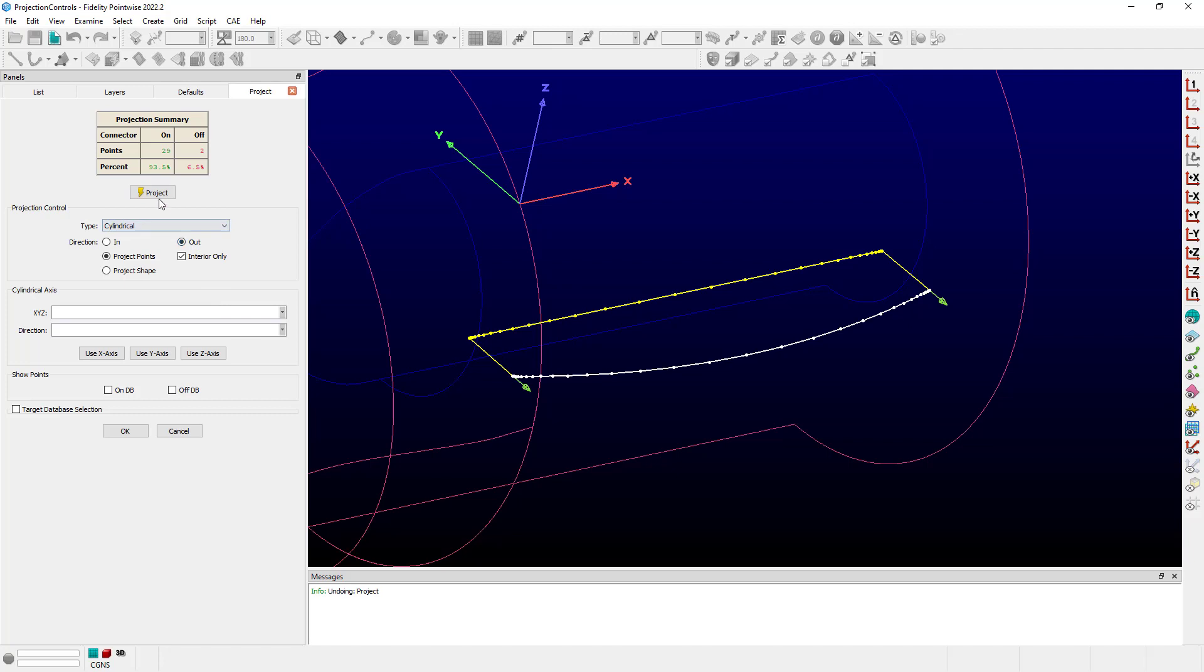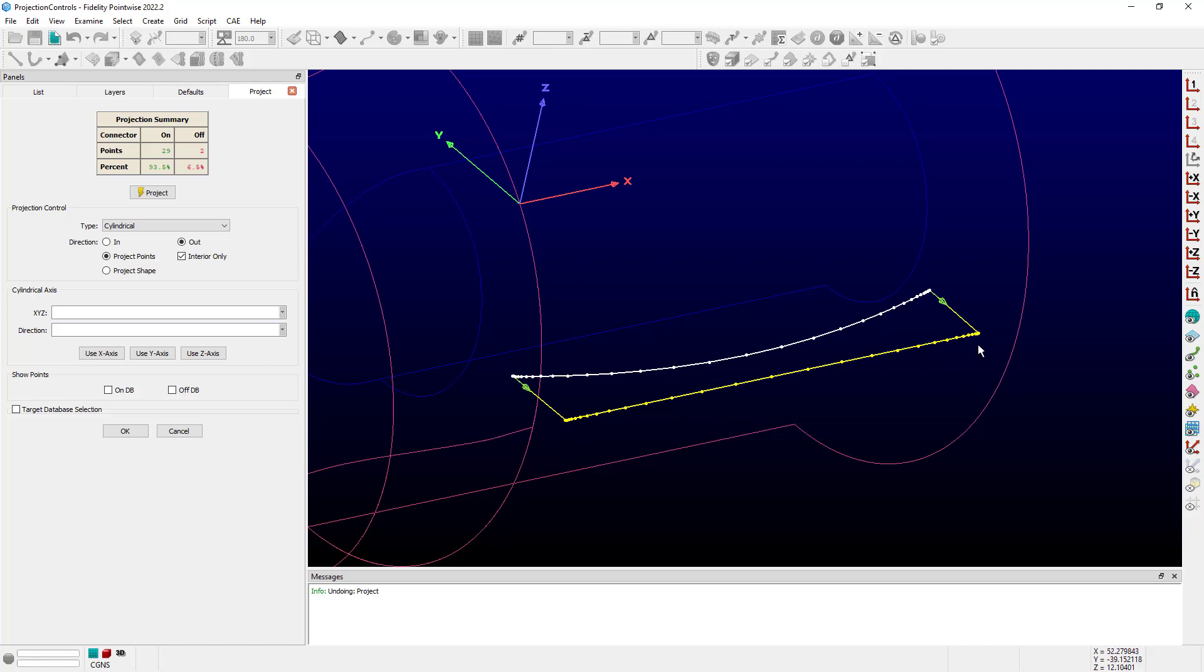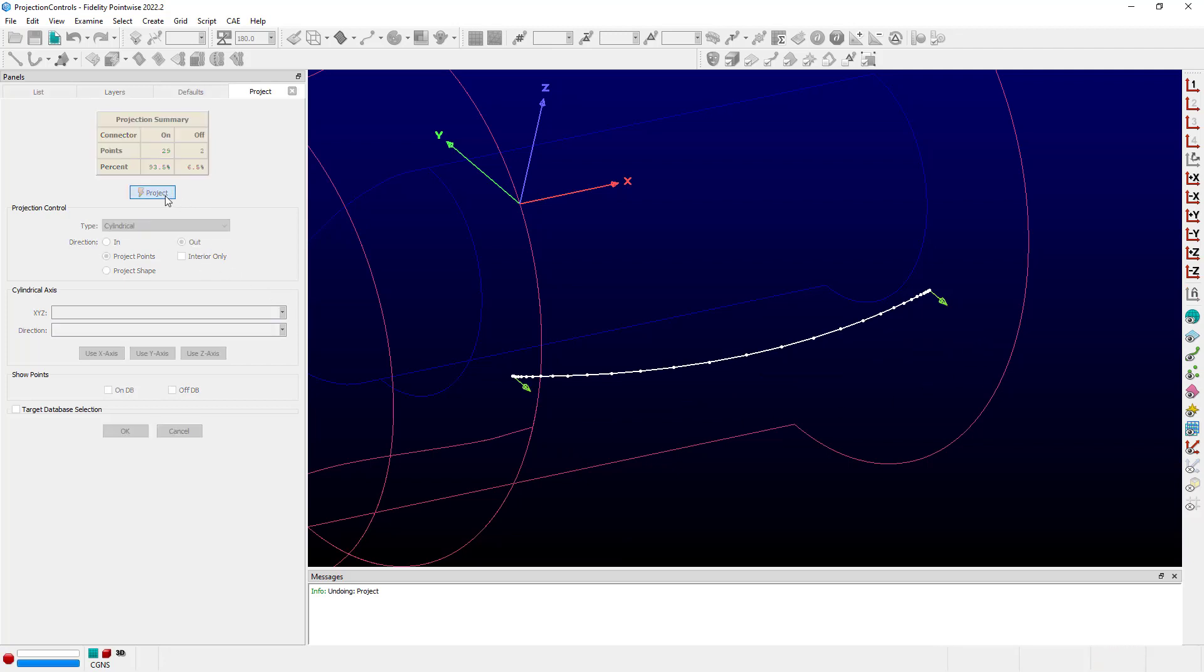If I switch to out, project again. Again, we see that we've projected all the points onto the outer shroud of the nacelle. However, I've still got interior only on, and I can see that I still have two points that are not database constrained. If we want all of those points to go onto the nacelle, then we need to uncheck that box. Let's project again. Now I have 100% on the nacelle.